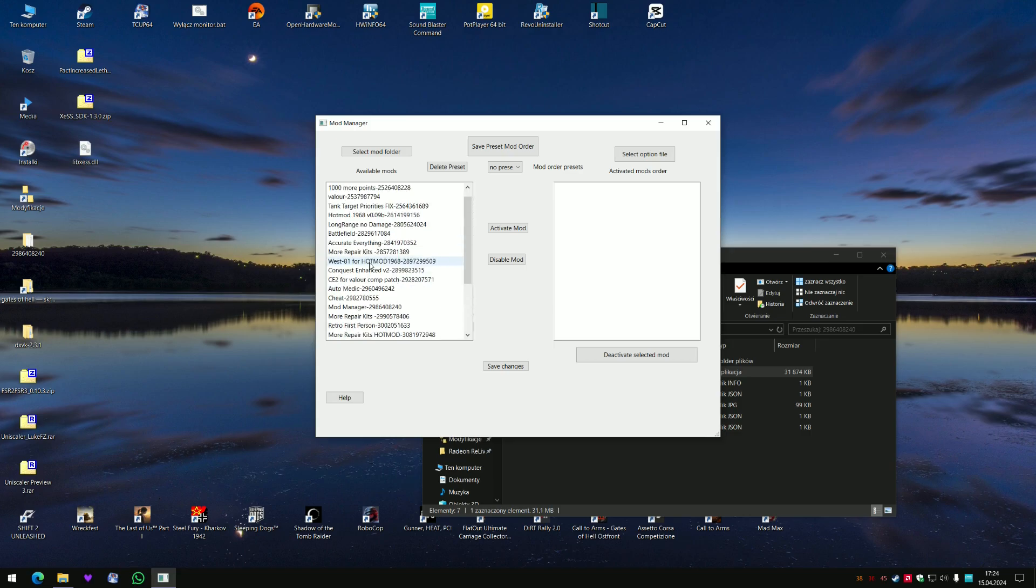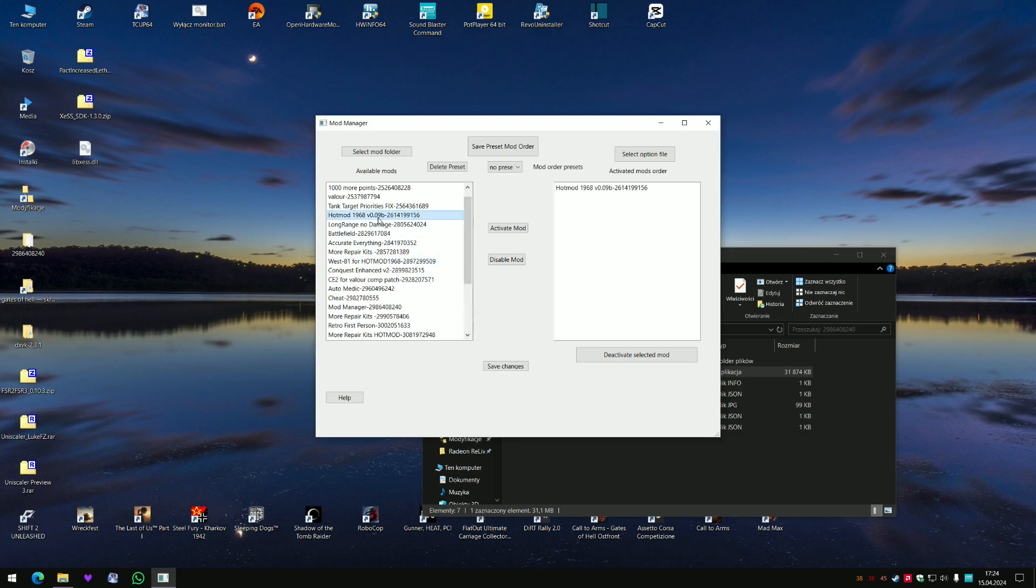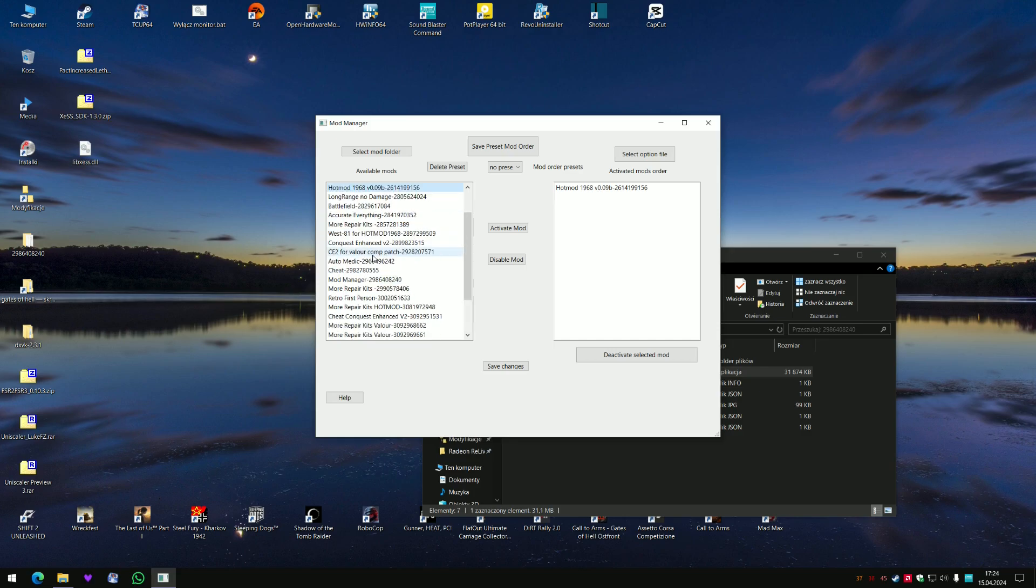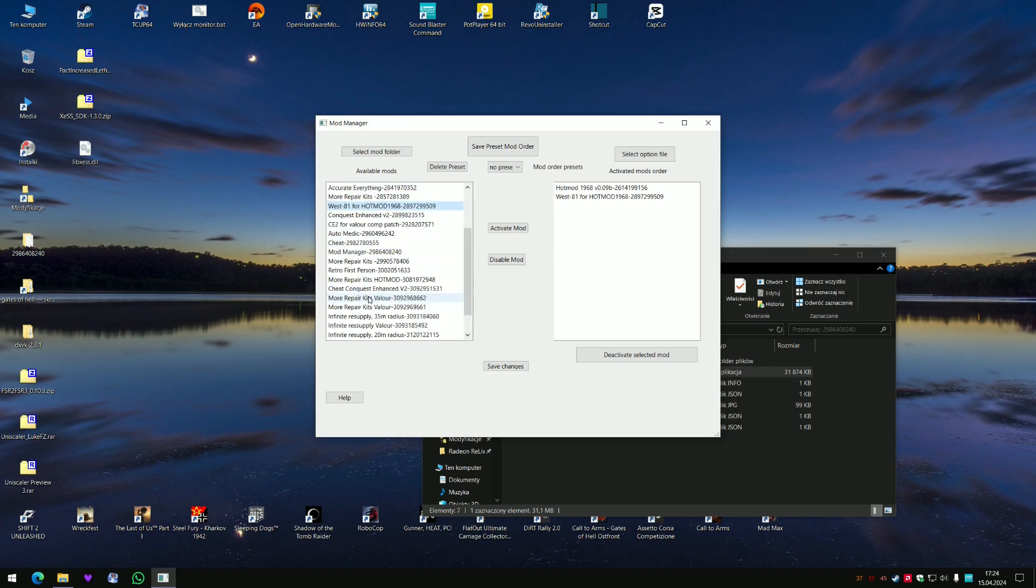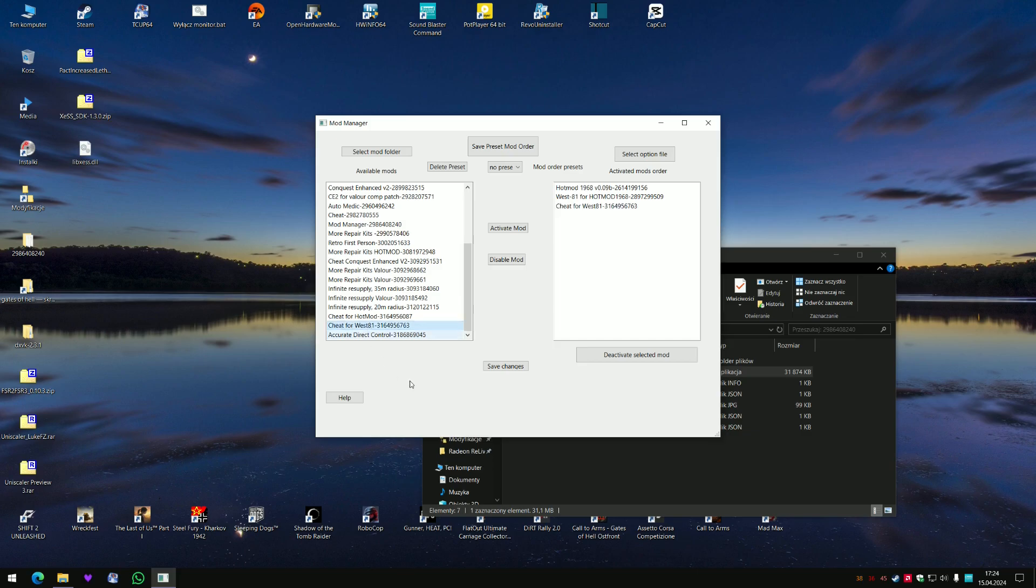Where is Hot Mod? Hot Mod West, and Cheat for West. So this is your basic set of mods and mod on the top is the last priority.